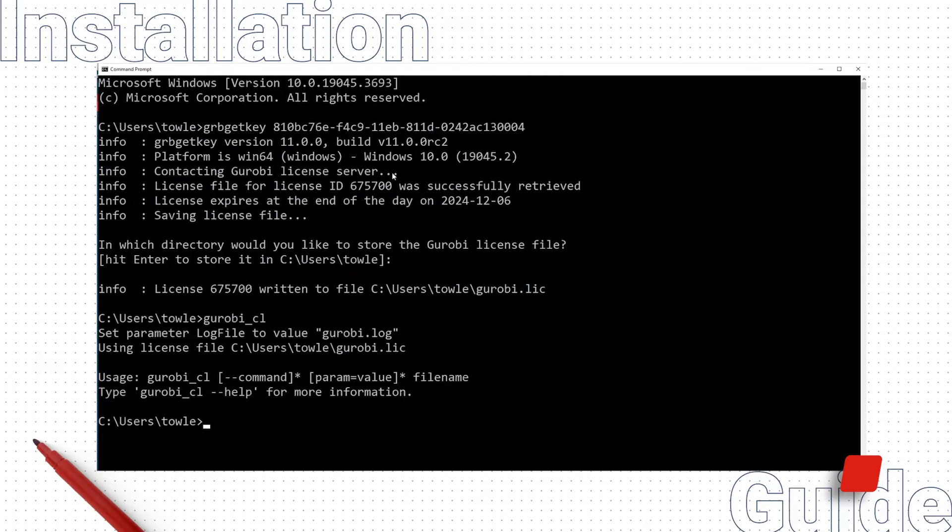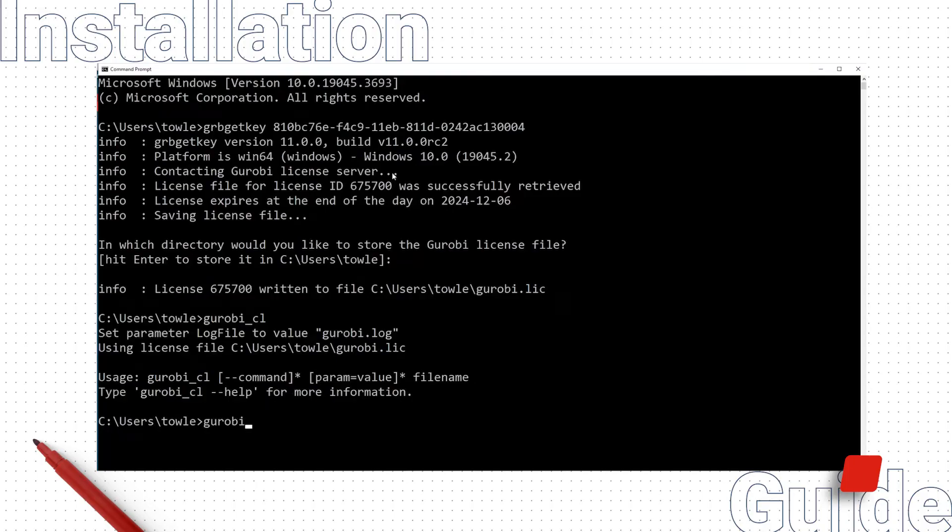We do not see any errors, which indicates Gurobi is properly installed and successfully located our license file.